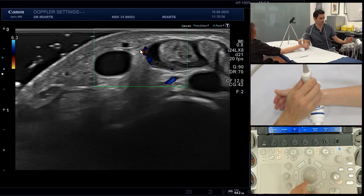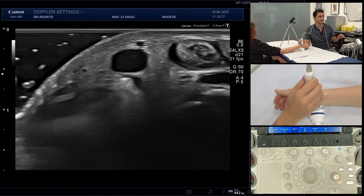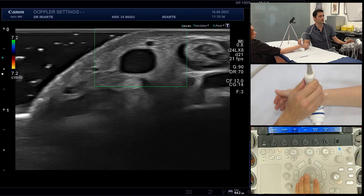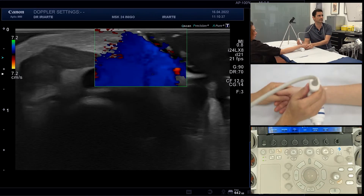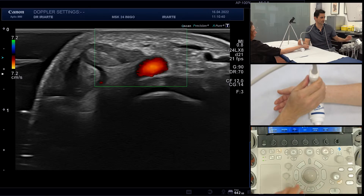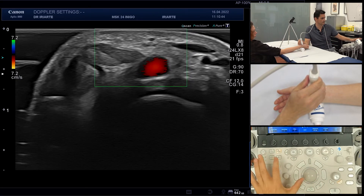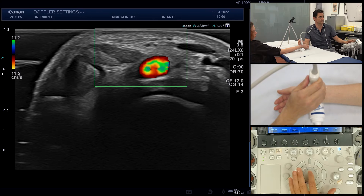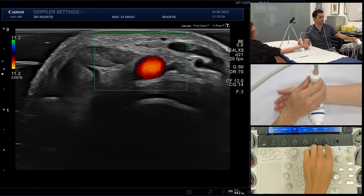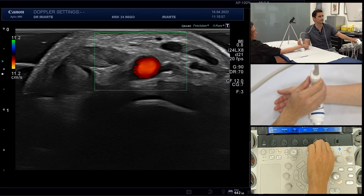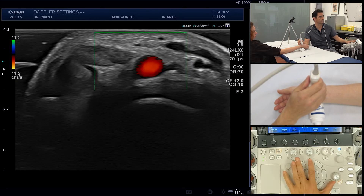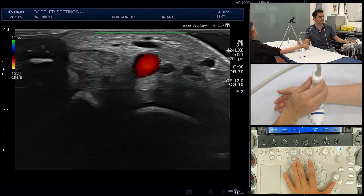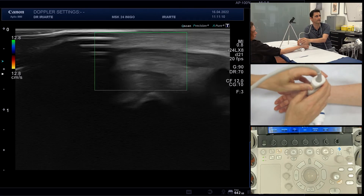The last thing I want to show you is the steering of the Doppler box. If we are in color Doppler and want to check, for example, the radial artery — we will increase the PRF a little because this is a faster flow, and decrease the gain. This gives us a quite good view of the Doppler inside the radial artery.